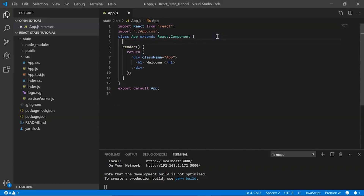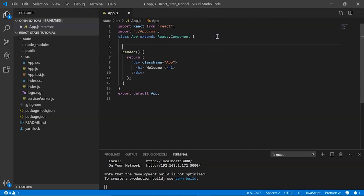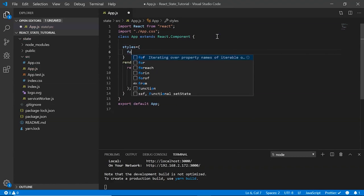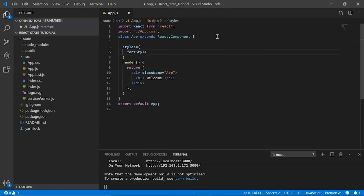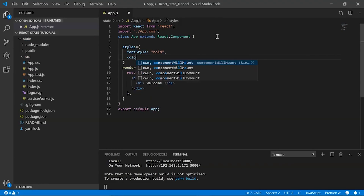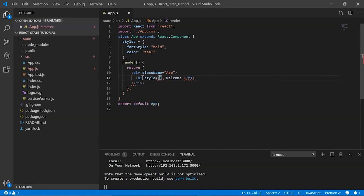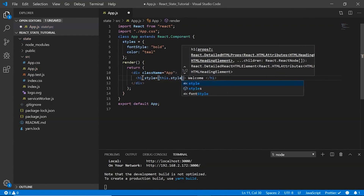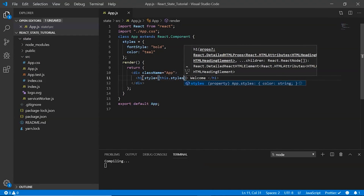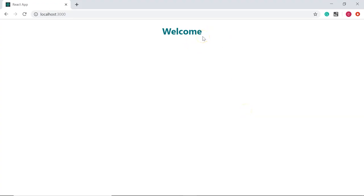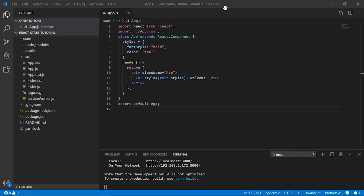Now let's beautify our code. Here in my app.js class component I say styles equals, and I set fontStyle to bold and color to teal. In my h1 tag I say style equals this.styles. Save it, and now if you look at the browser we have 'Welcome' in teal and it's bold.